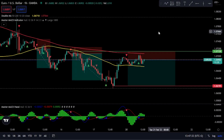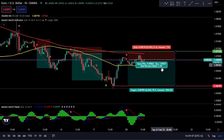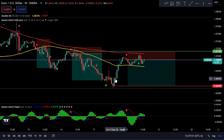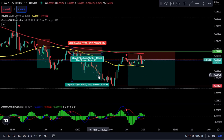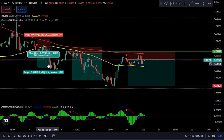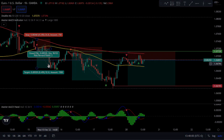Hi everyone, welcome back to another video from Indicator Vault. In this video we'll feature the incredible Master MACD indicator, which is a faster, less lagging, and more adaptive to market changes indicator than a standard MACD. MACD, or Moving Average Convergence Divergence, is one of the most commonly used technical indicators amongst traders for a variety of different reasons.